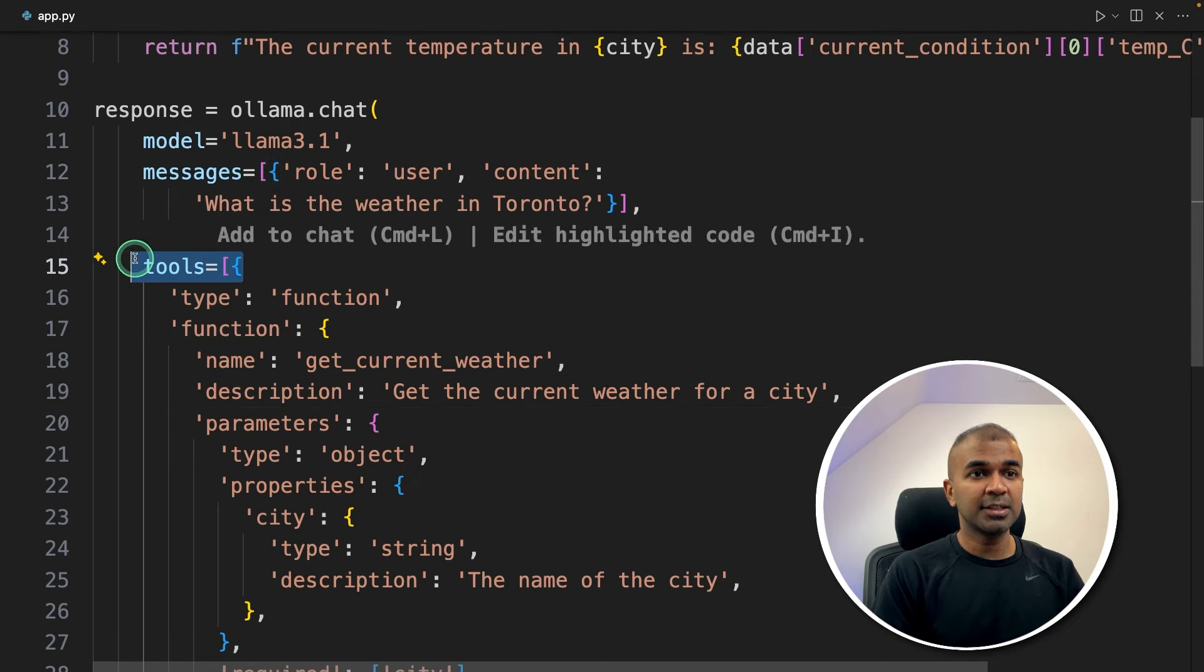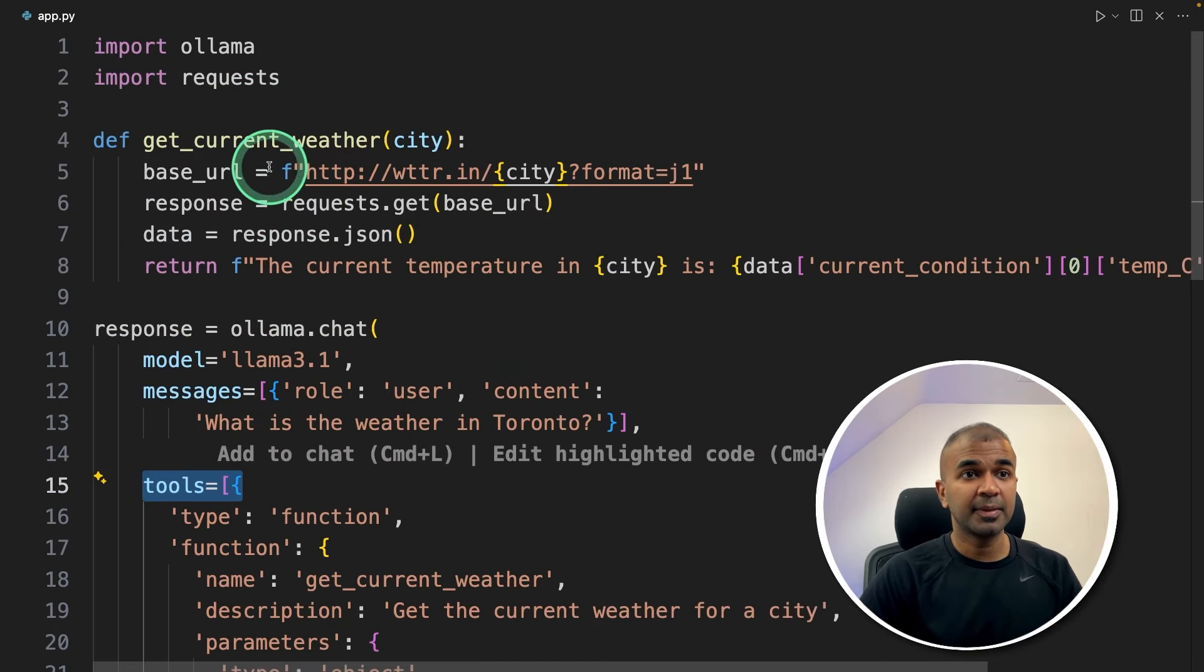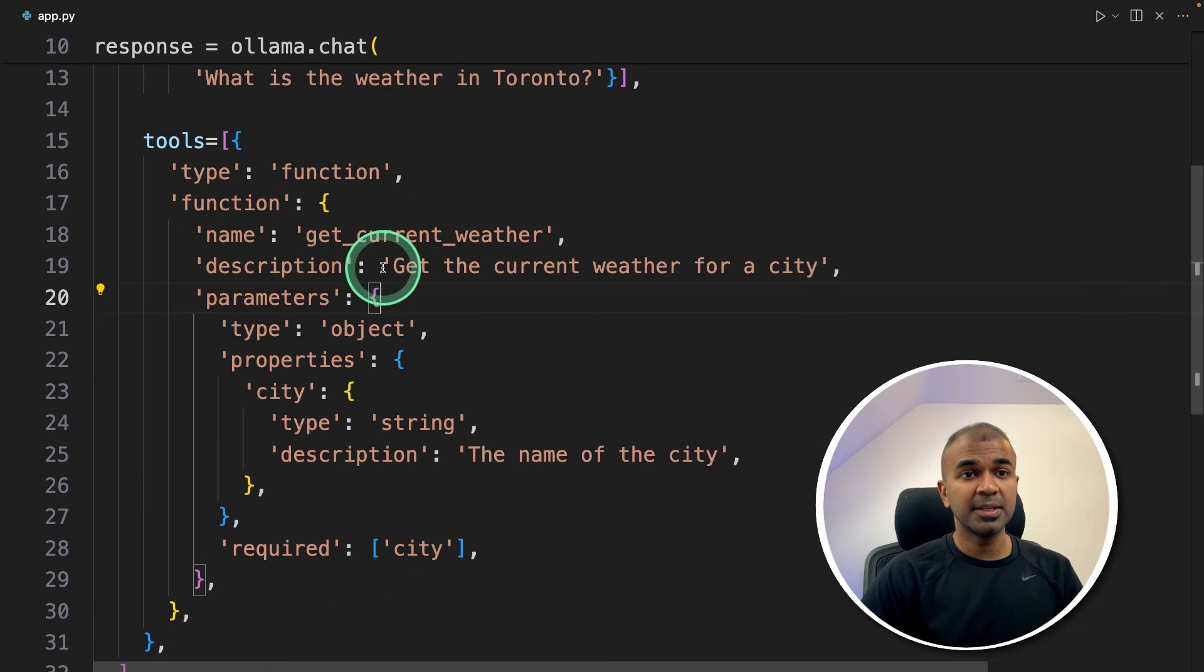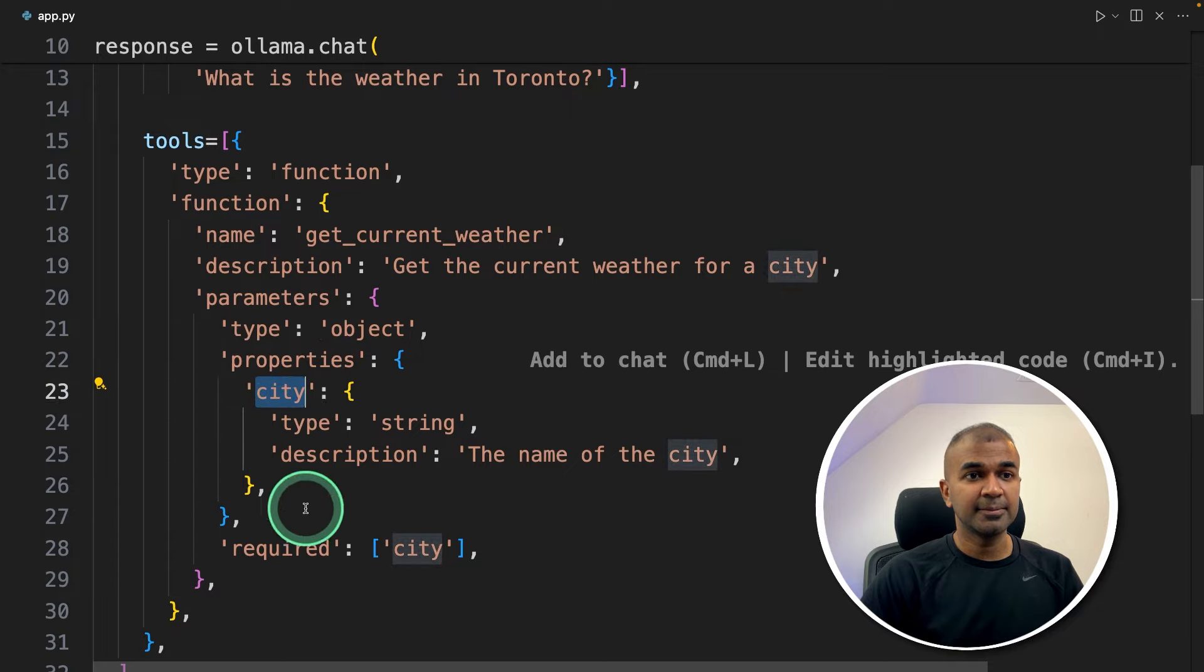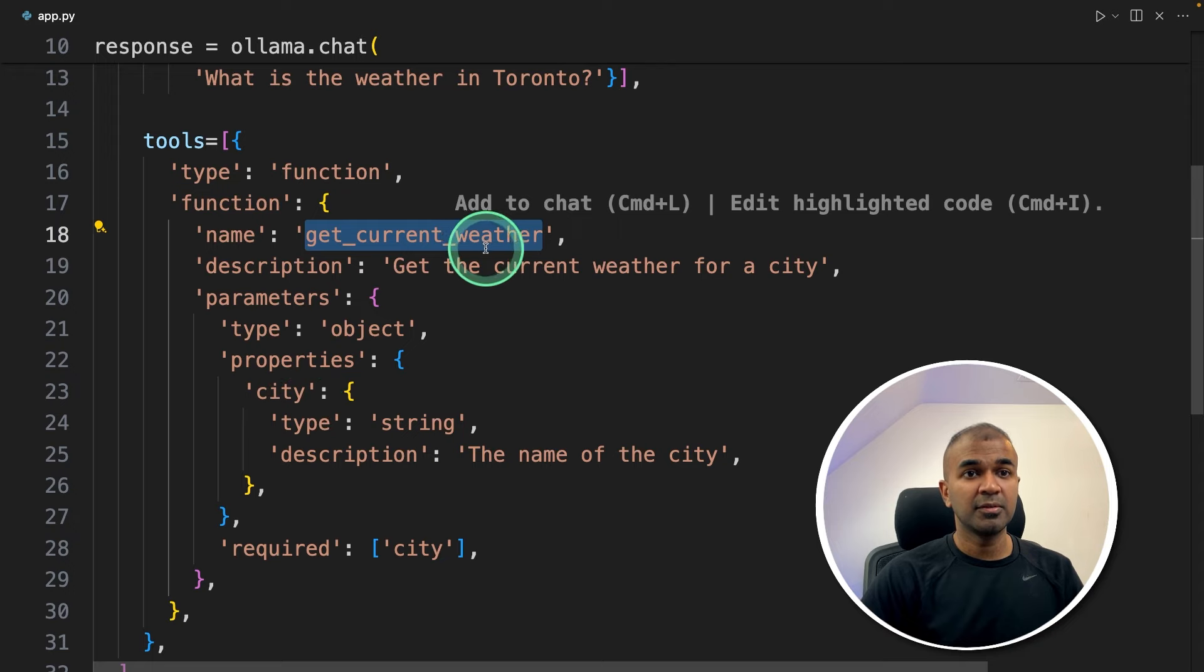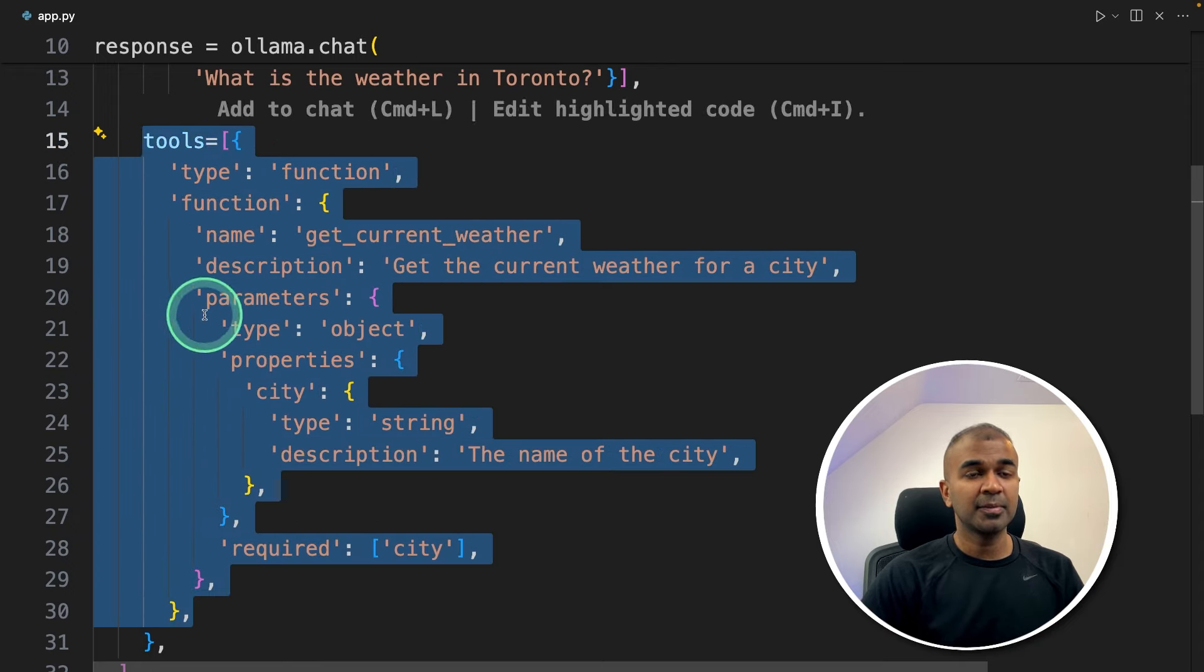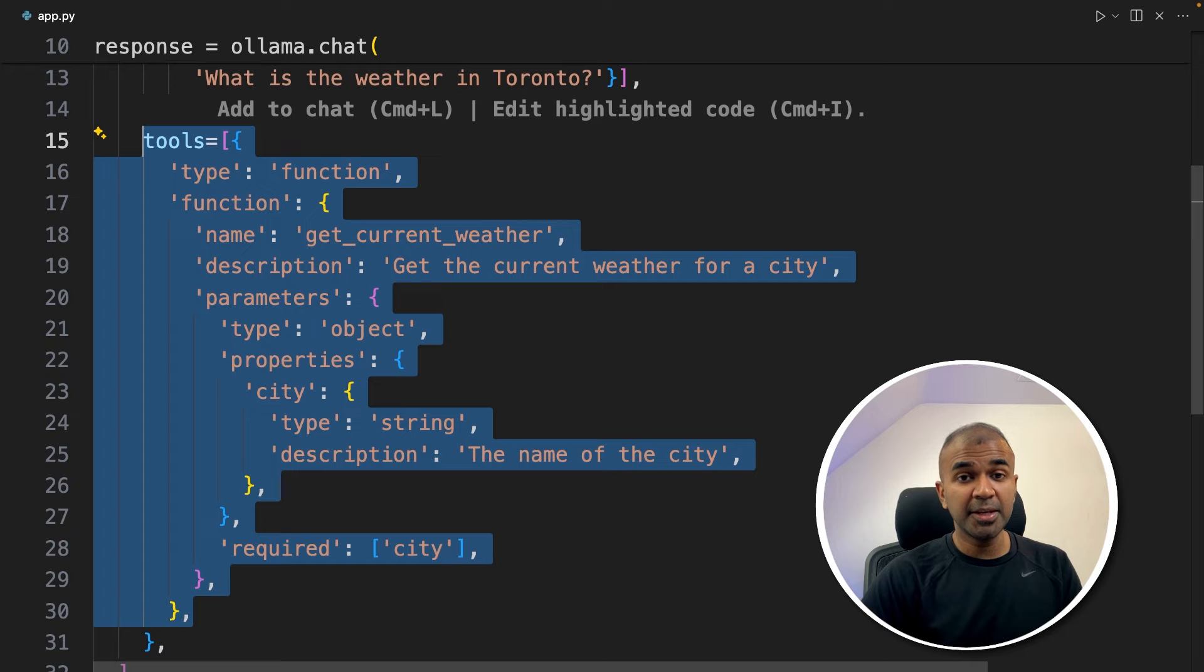So we are going to add this parameter and define what this tool does, that is get_current_weather tool does. So here I'm saying get the current weather of a city and the properties is city that is the required field. So if I send a city to this function this will respond with the current weather. So this is just the basic description of telling the large language model what this tool does. That's it. So you can modify this based on your own tool.